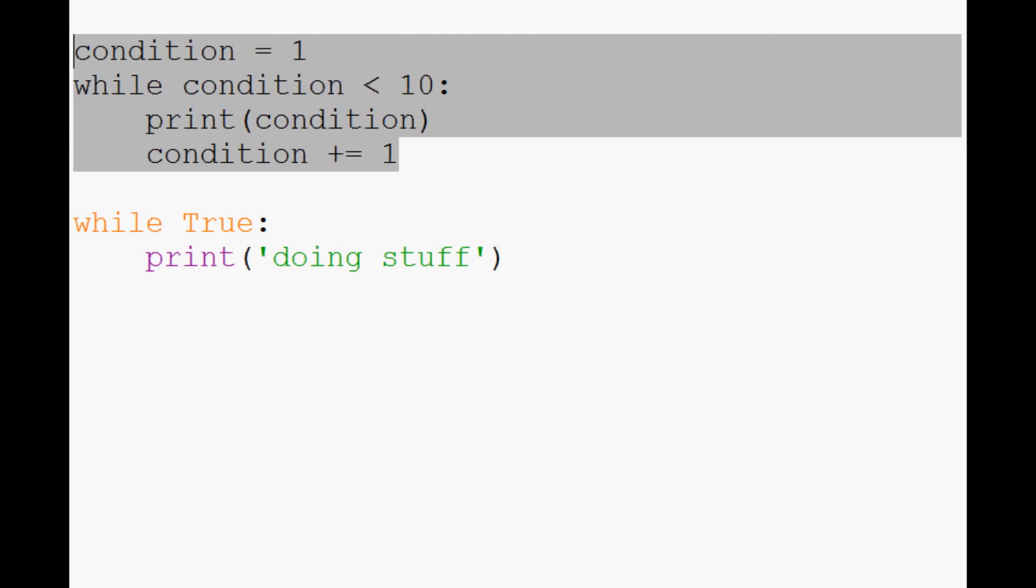Actually the for loop and the while loop can be completely interchangeable. The while loop can do what a for loop does and a for loop can do what a while loop does. It just comes down to preference. I tend to like the for loop better, but it really doesn't matter. That's what we're going to be doing in the next video is the for loop.